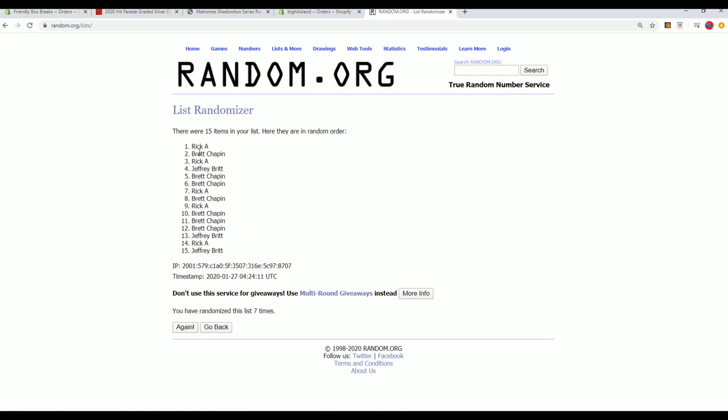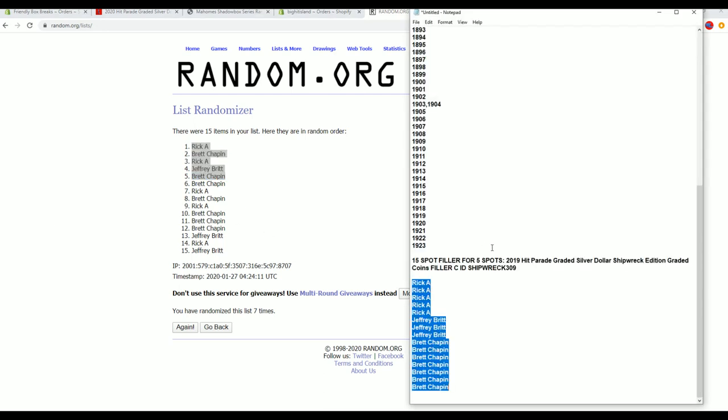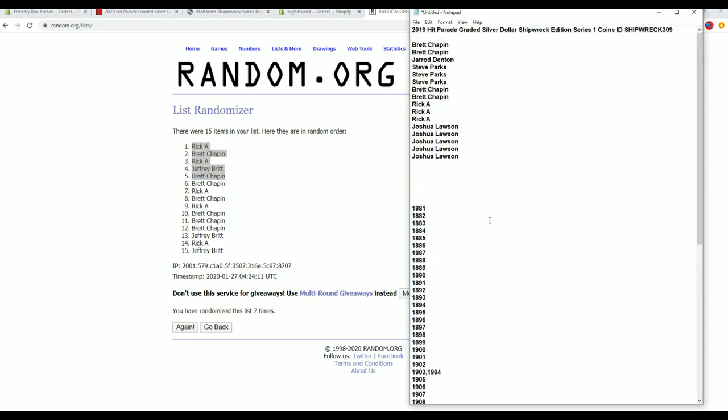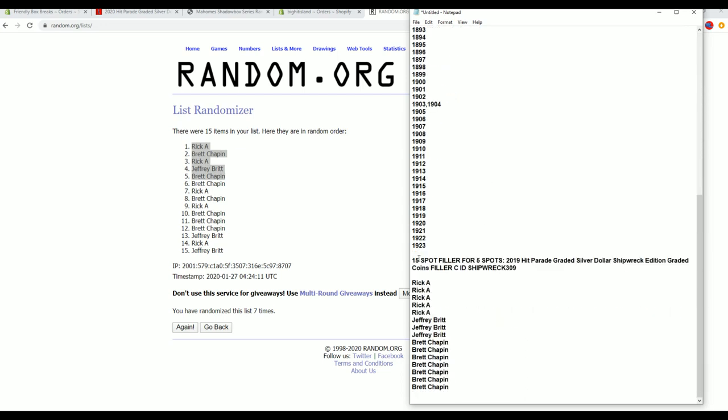Alright, Rick A, Brett C, Rick A, Jeff B, and Brett C, you guys are in. CJ... yeah Jason, that was awesome wasn't it. Alright there's our break guys, good luck.